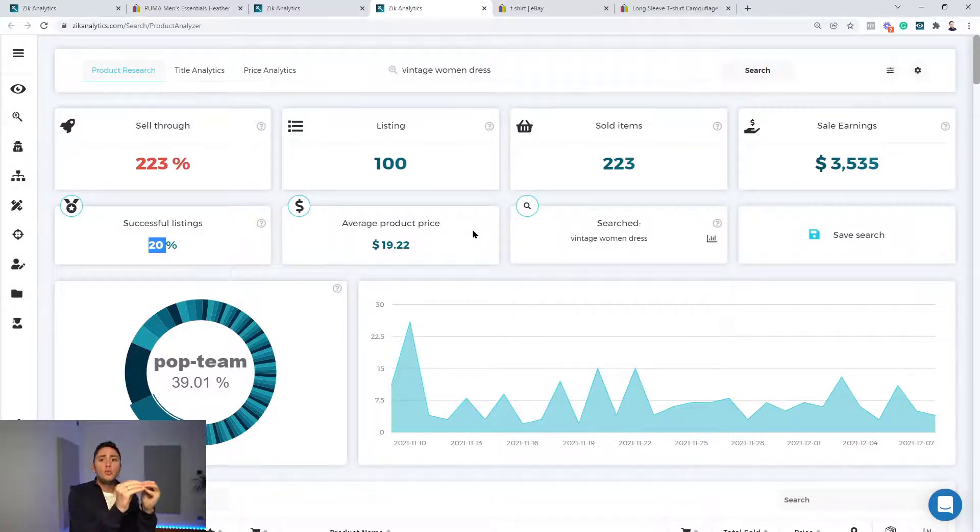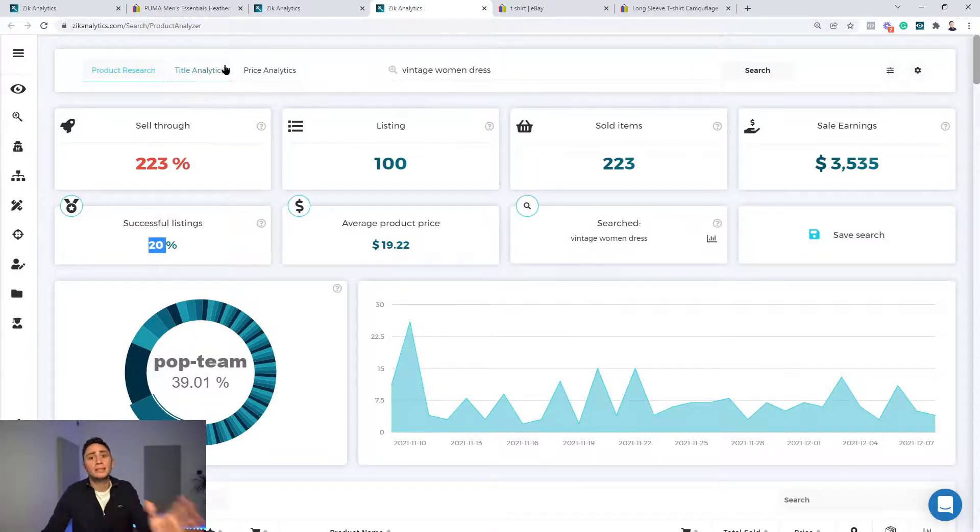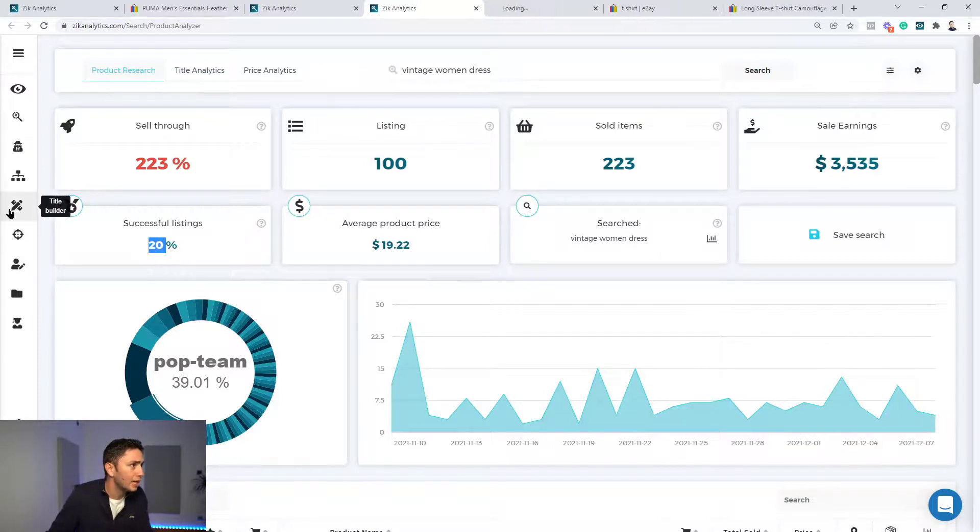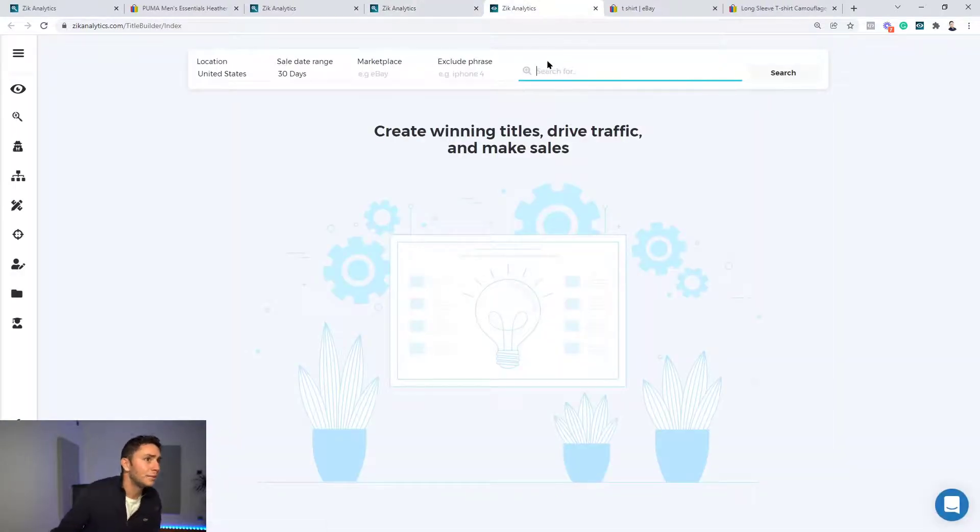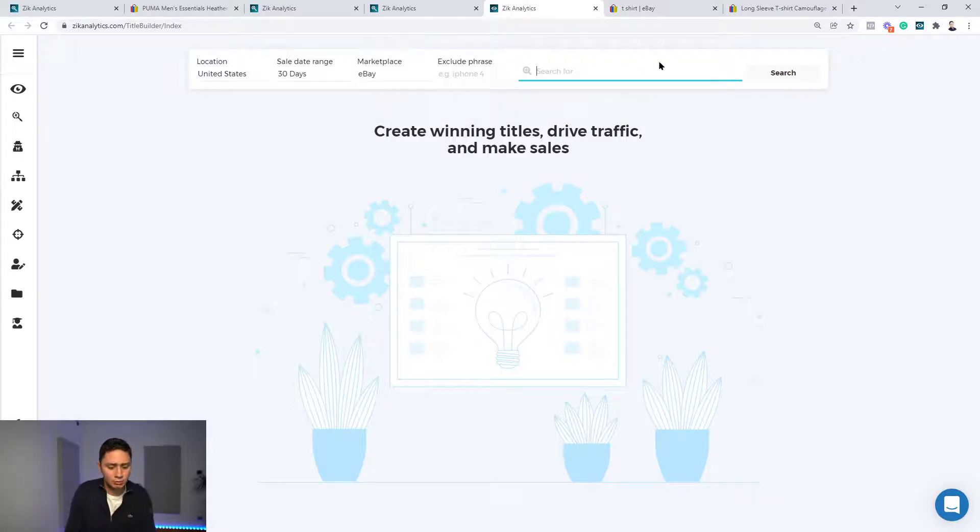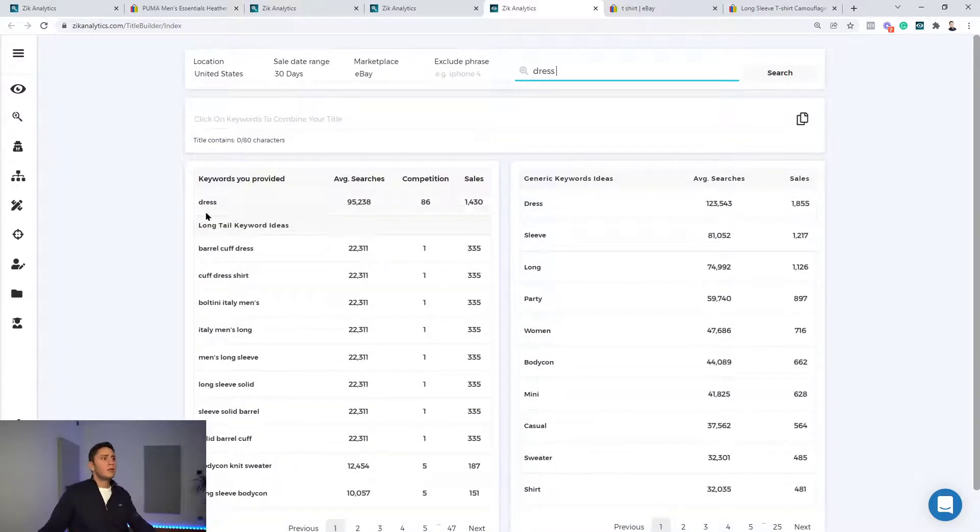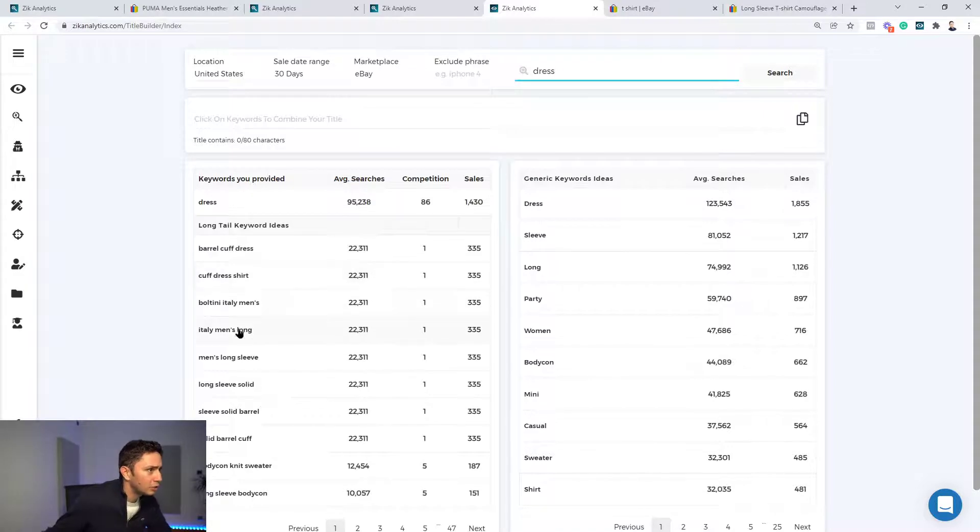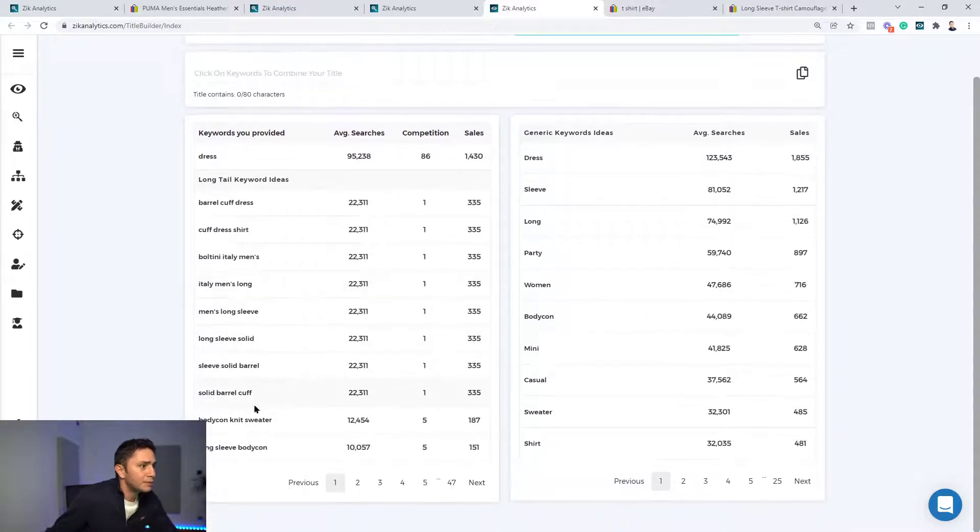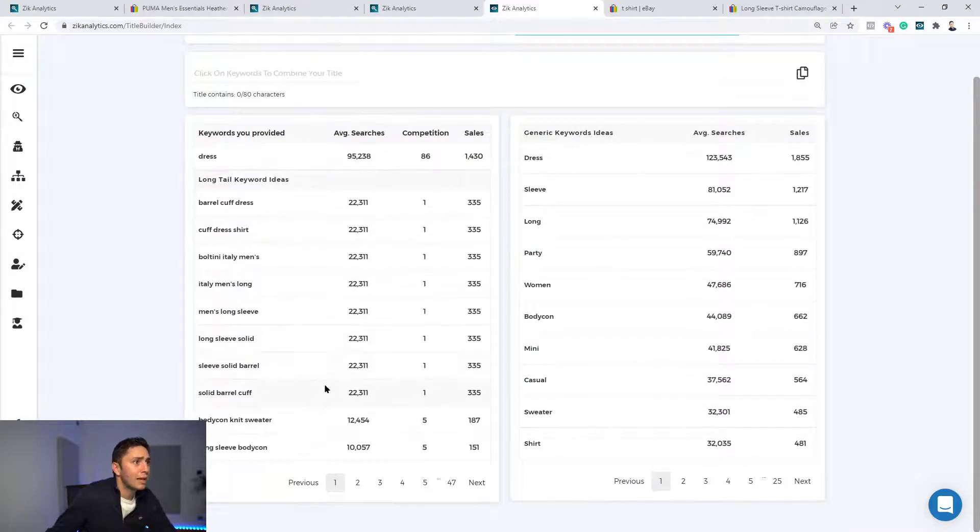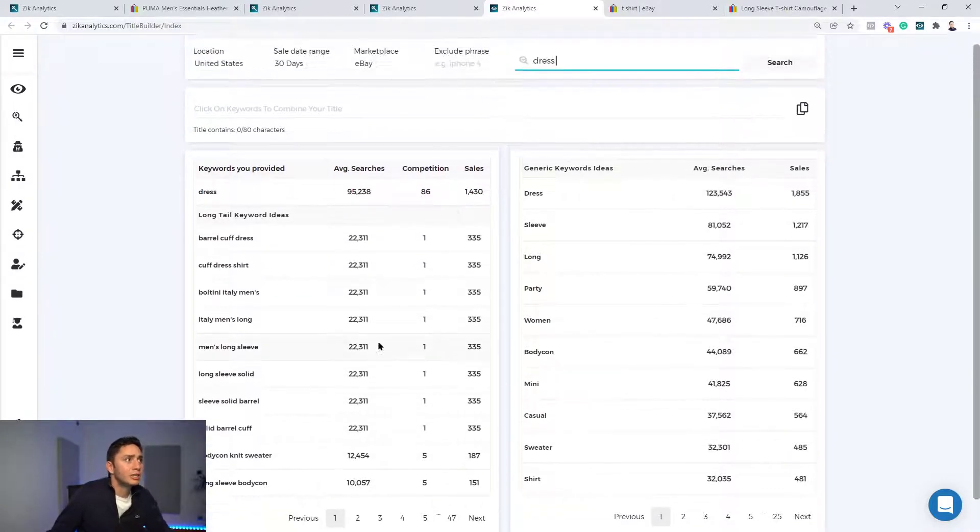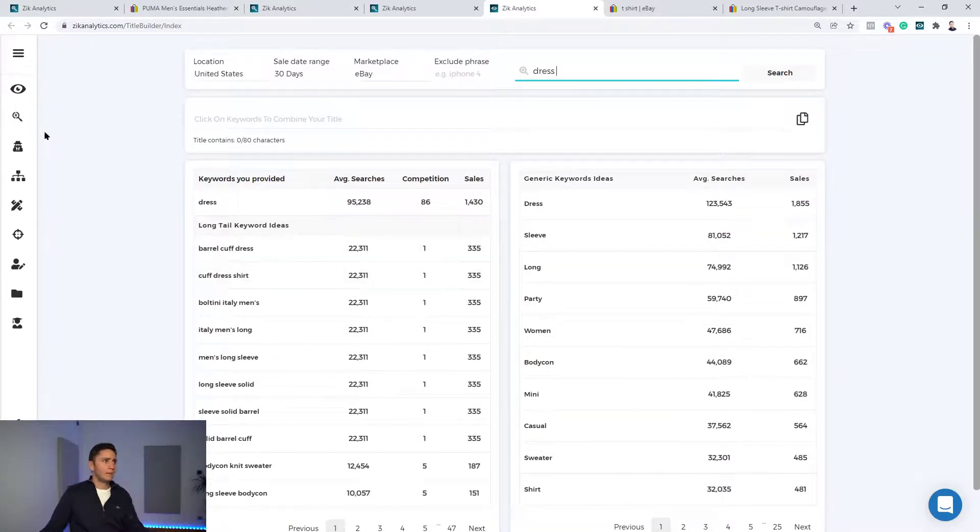Anything you want to discover about product that you want to sell, it's here. You want to figure out what are the best keywords for selling dresses? You go to the title builder. Inside the title builder, you will write dresses. Choose eBay's marketplace. You will write dress, and you will see, okay, what are the keywords people are actually using? What are the long-tail keywords? We can see barrel-calf dress, calf dress shirt, Boltini Italy. I don't know. I see different stuff, right? So you will see what are the keywords, average searches, competition, sales, and generic keywords, and you can build your titles based on data, okay?